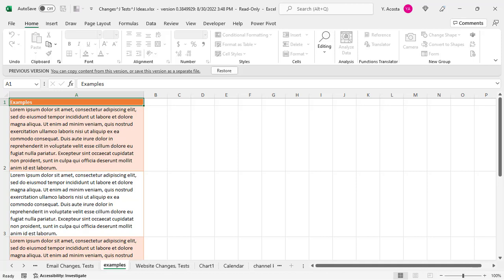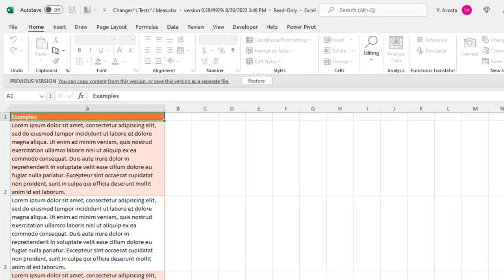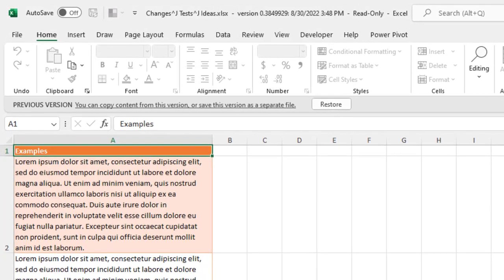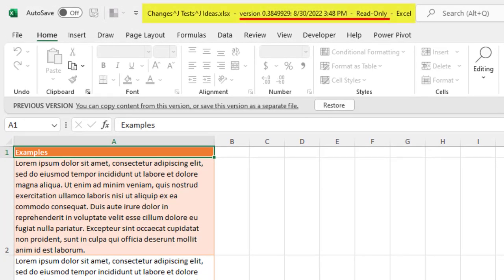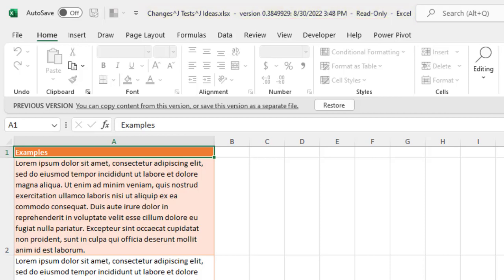But notice here at the top that the file name is now referencing a version number. And also this version file is a read-only file. And this is so you can look it over and confirm that it is the version that you need.